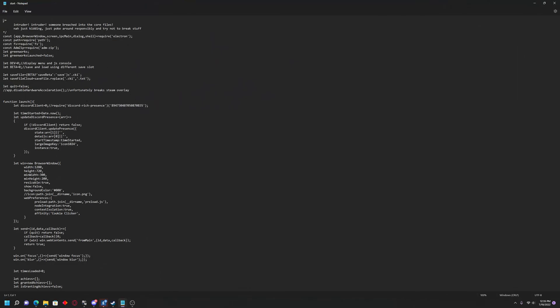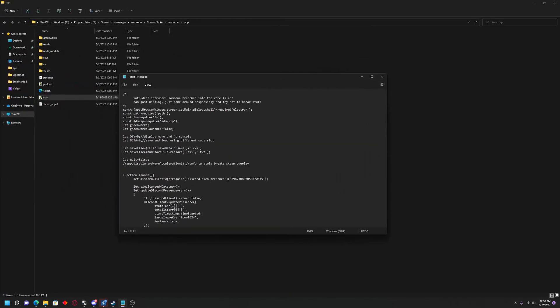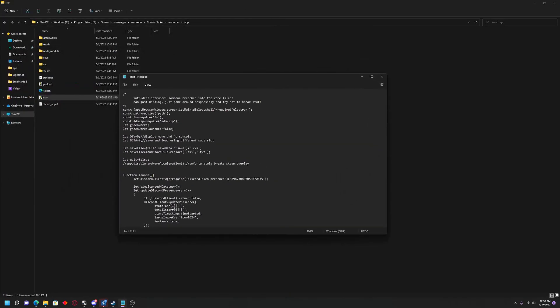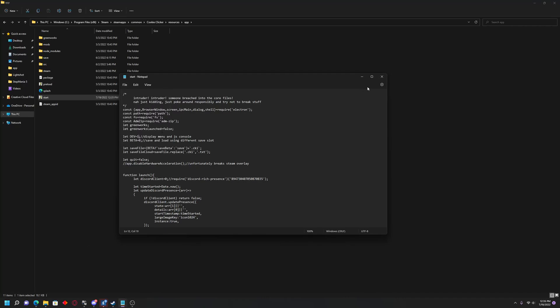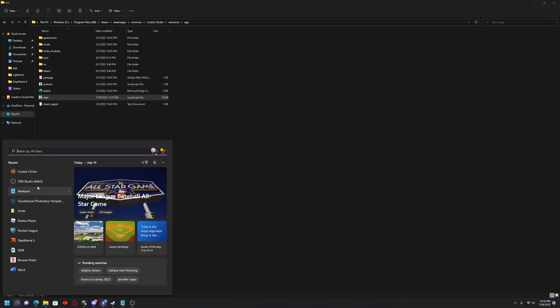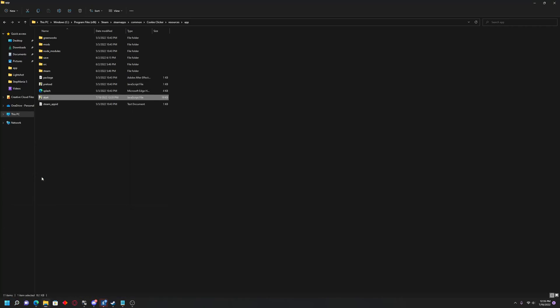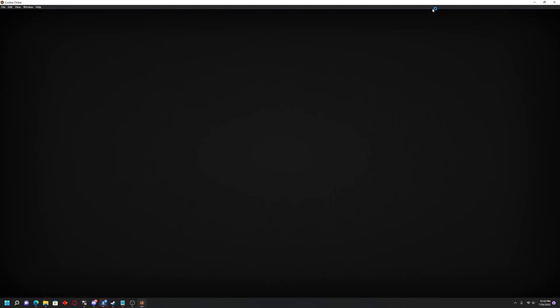Near the very top of the Start notepad, there's actually a line that says Let dev equals 0, Display Menu, and JS Console. You'll want to go ahead and get rid of that 0 where it says dev equals 0, and put dev equals 1. And then save your start file, and close it. Then go ahead and just relaunch Cookie Clicker, and you'll see on the right side, the console will be open now.